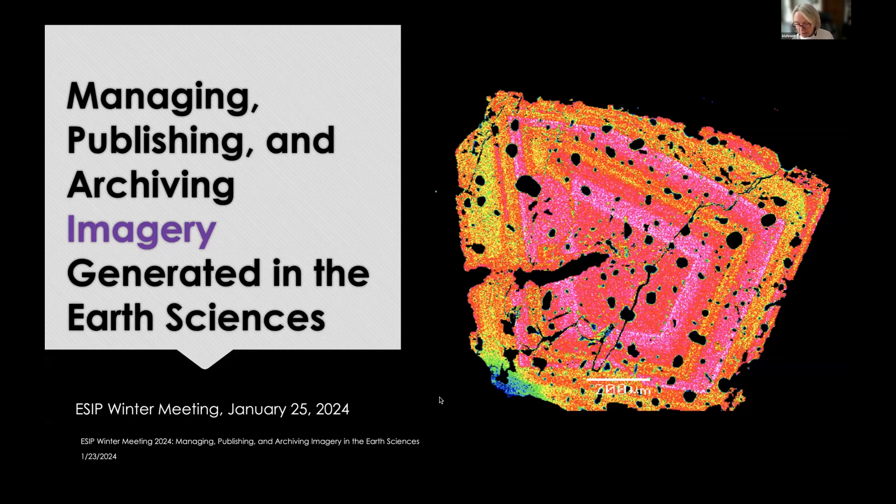My co-convener and co-moderator of this session is Paul Gignac. Paul, briefly introduce yourself. Sure — hello everyone, I'm Paul Gignac at the University of Arizona. This is my first ESIP meeting, so I'm excited to meet all of you. Thank you very much, Kirsten, for inviting me to collaborate on this.